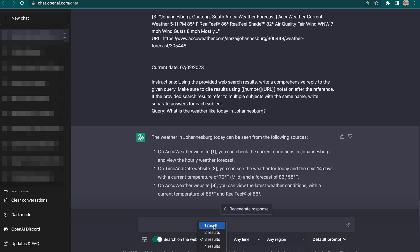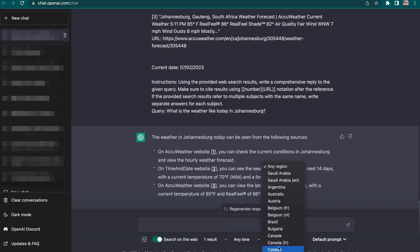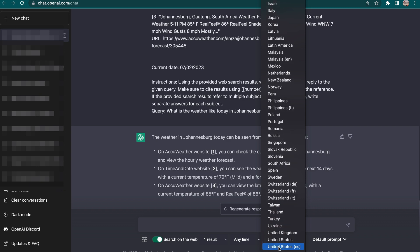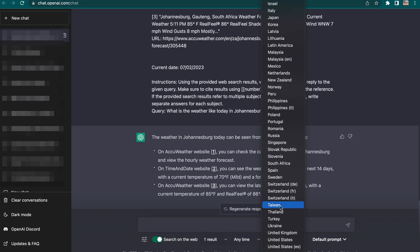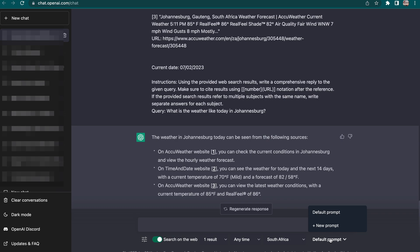Here you can choose if you want one result or more, choose from what day or any time, and select the region of your response — whether you want results from South Africa specifically, the USA, India, or anywhere else. You can select the accuracy of your data in that regard. Thank you very much for watching. If you want to see more ChatGPT videos, drop a comment below, subscribe to this channel, and push the notification bell so you're notified when we upload a new video. Please share this video.